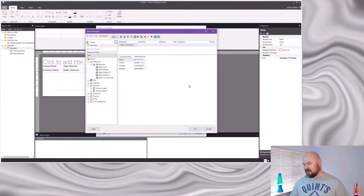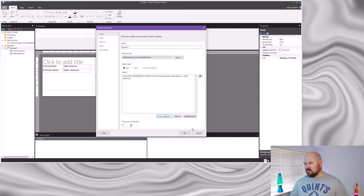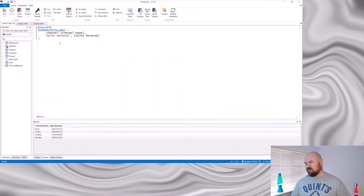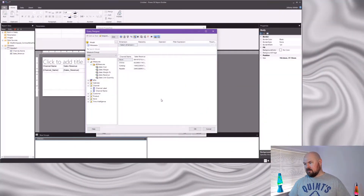I've set up a fresh report here and connected it to my Power BI dataset. Using the query designer I've created a really simple query — showing the types of sales channel and the sales revenue for each channel. If I click OK, report builder generates a pretty simple DAX query. If I take that DAX query, put it into DAX Studio and format it, you can absolutely recognize this is a simple query and it gives the results we're expecting. So now what happens if we add a date parameter to that report?